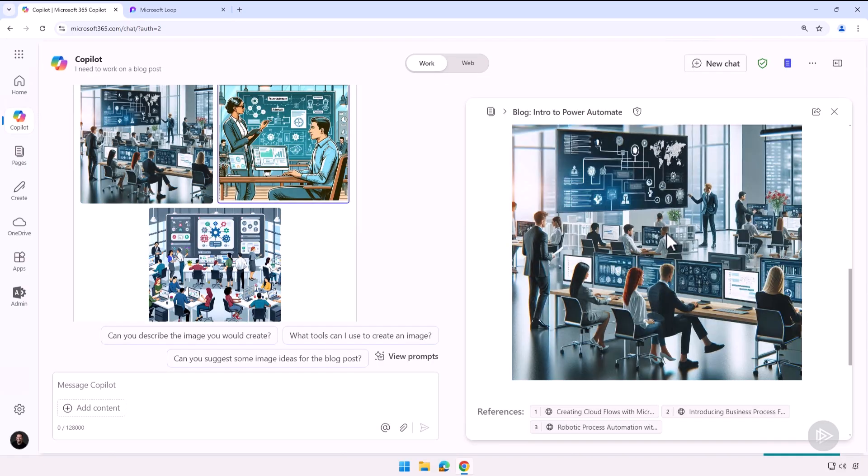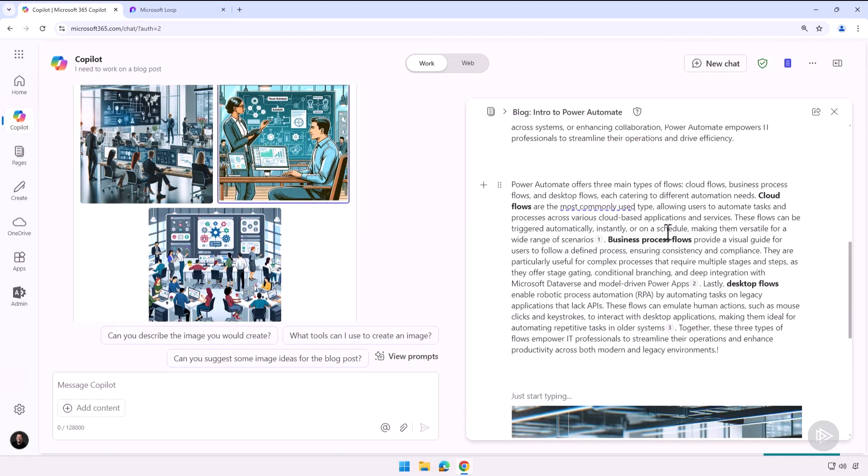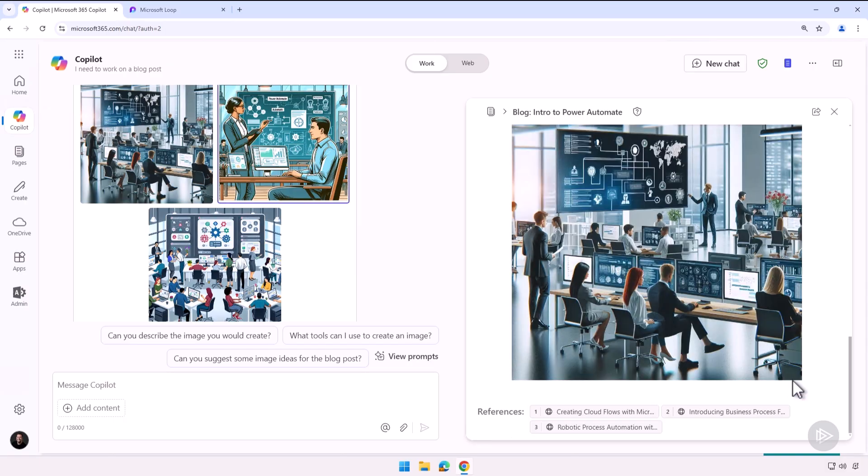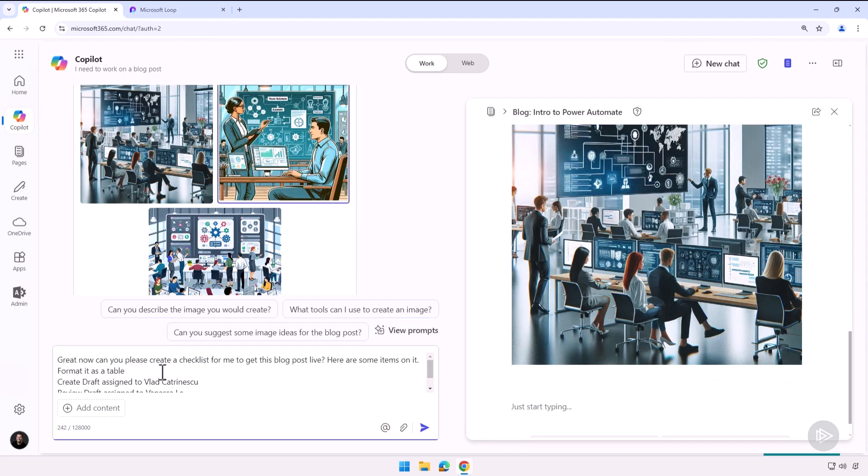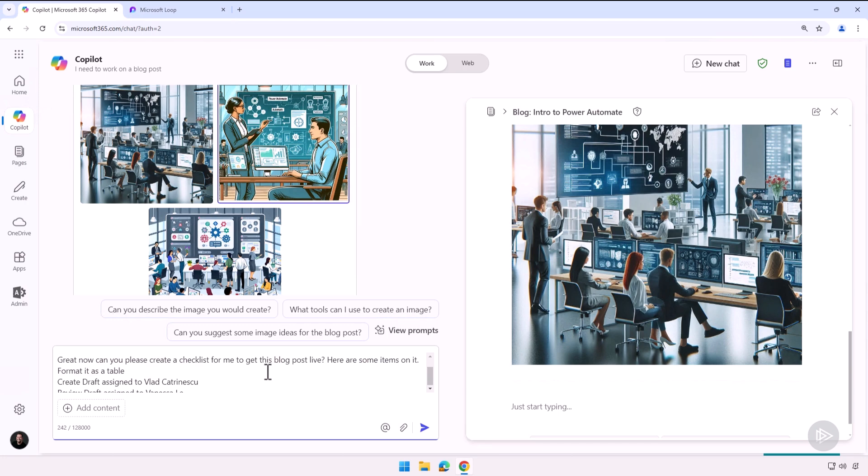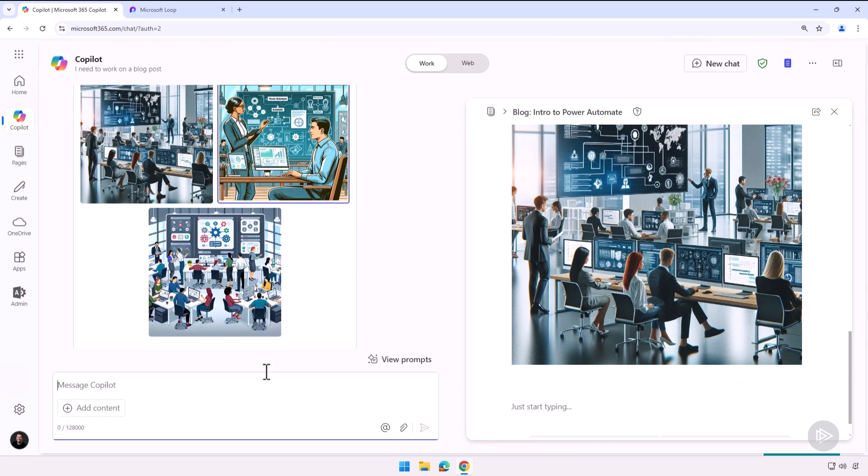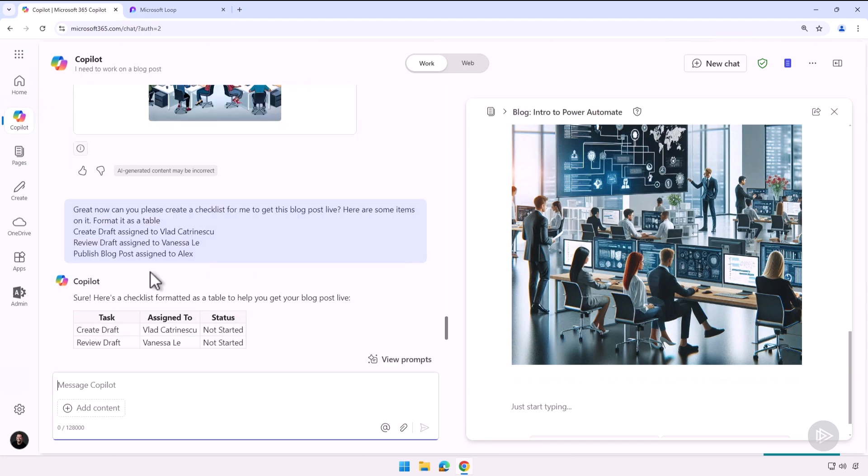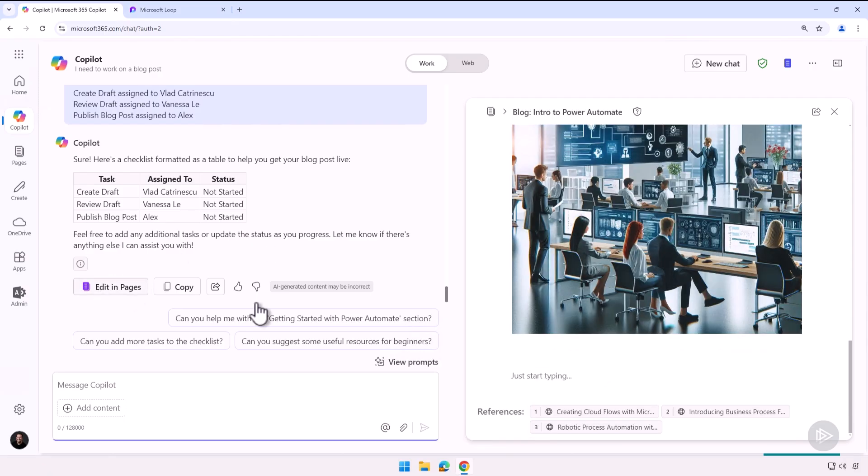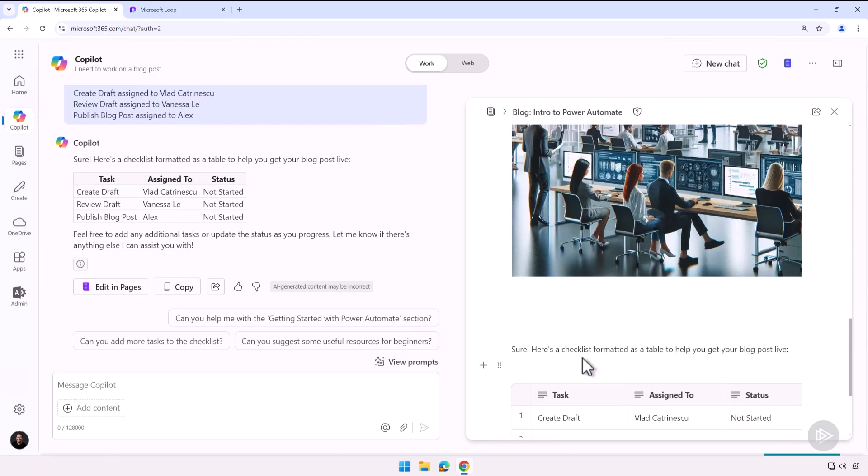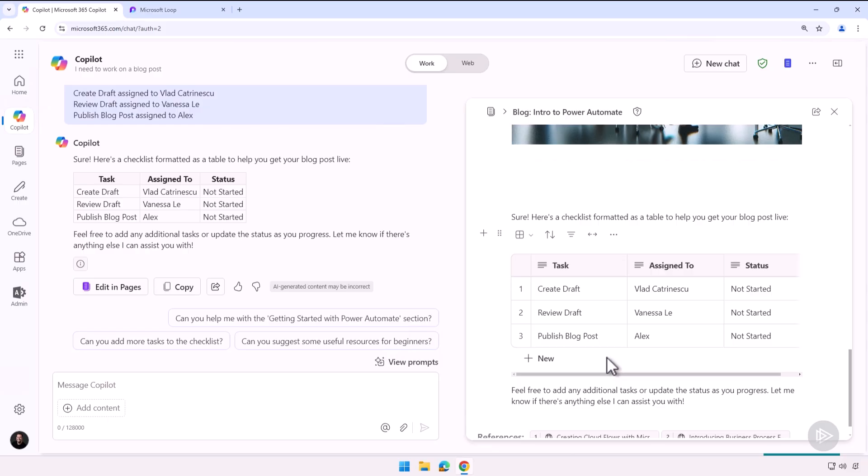I can also ask Copilot, as an example: great, now can you please create a checklist for me to get this blog post live? Here are some items on it. And format it as a table. And I just added a few tasks like create a draft, review draft, and publish the blog post. Let me add this to the top, this way we have everything in here. And as you can see, Copilot Pages was able to see that this is a table and automatically applied the table format to it. That is pretty cool.